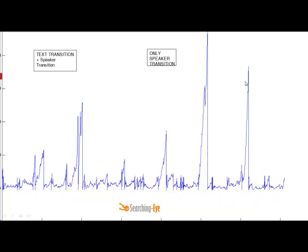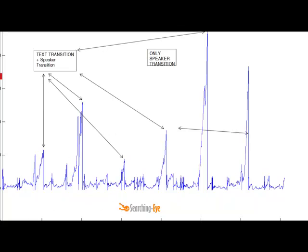These are the actual peaks that my algorithm determined as transition points. As you can see, some transitions involved both a text transition and a speaker transition, while others involved only a speaker transition with the same text.